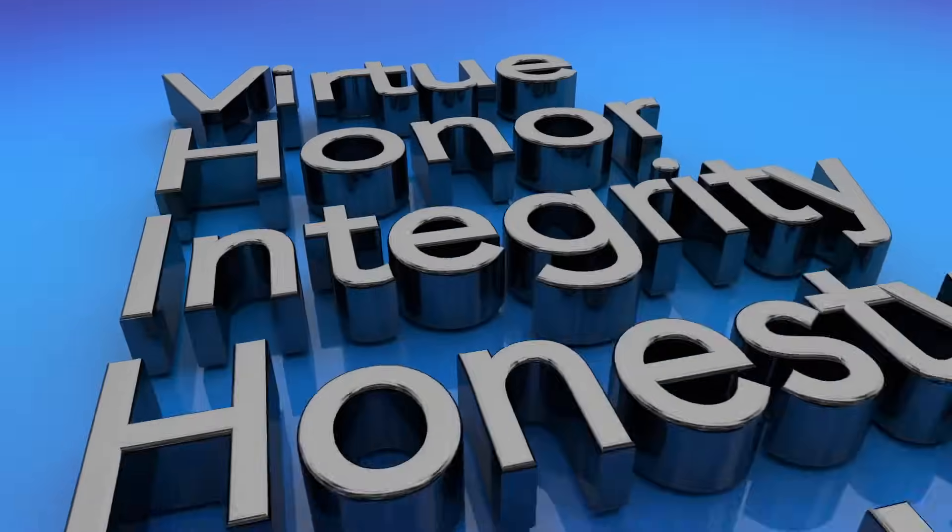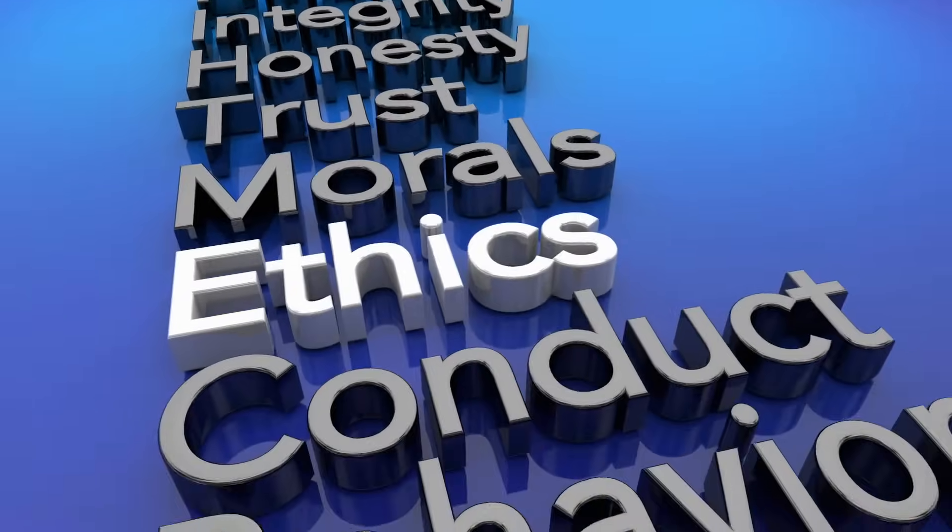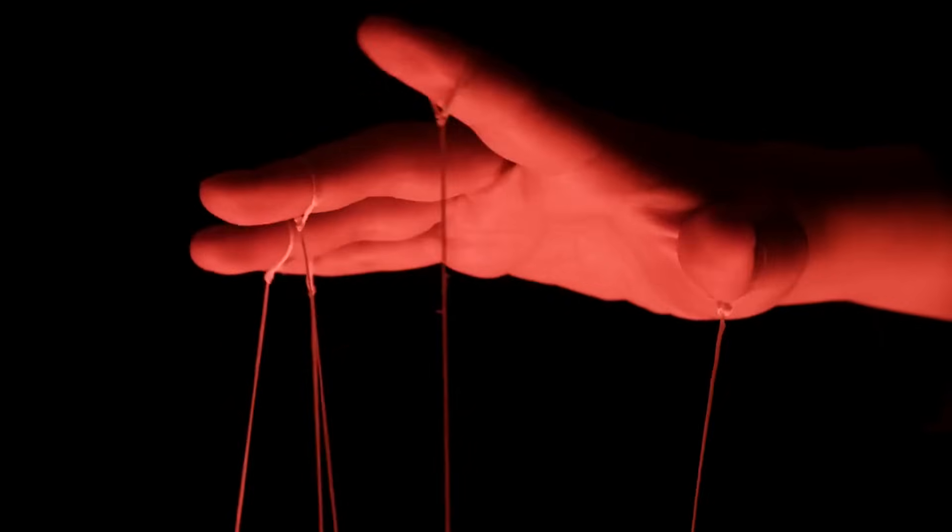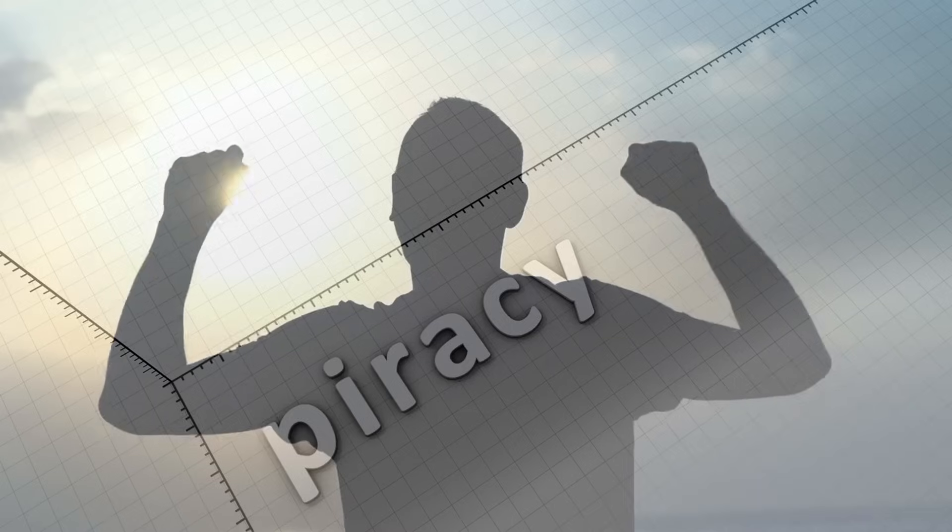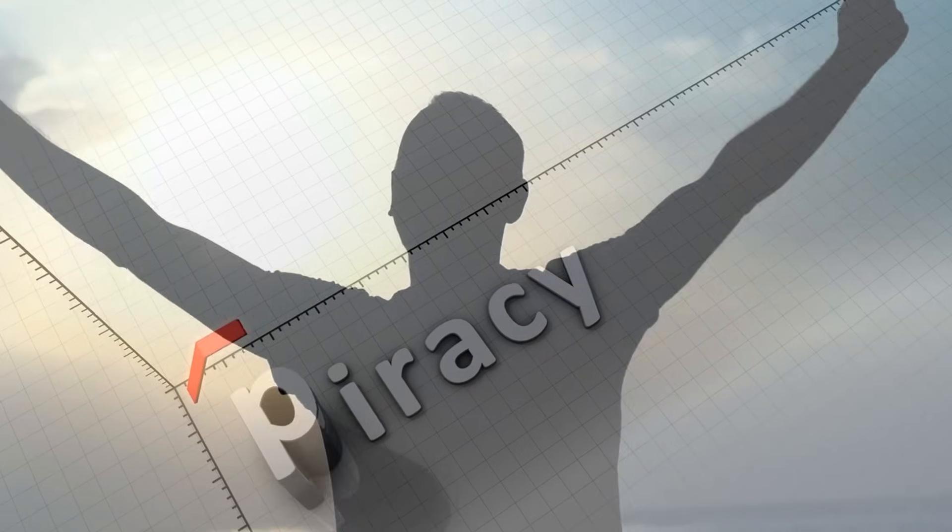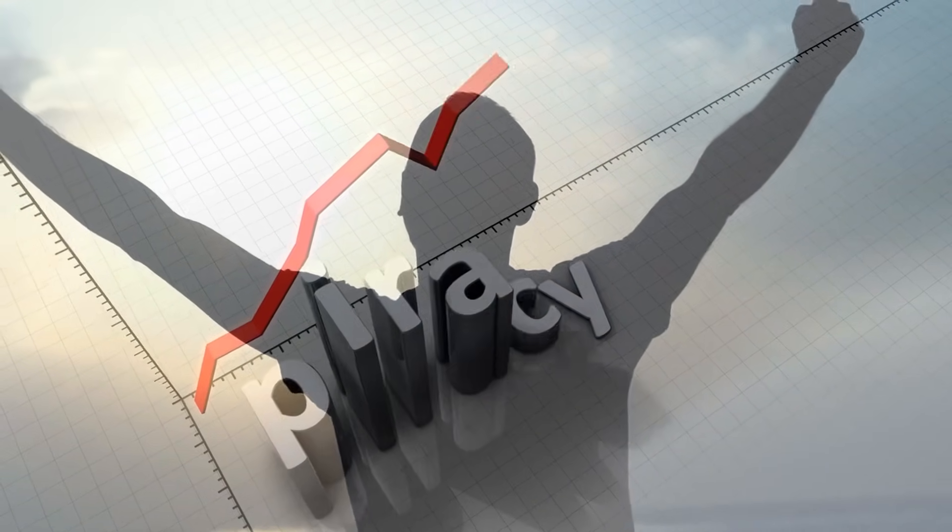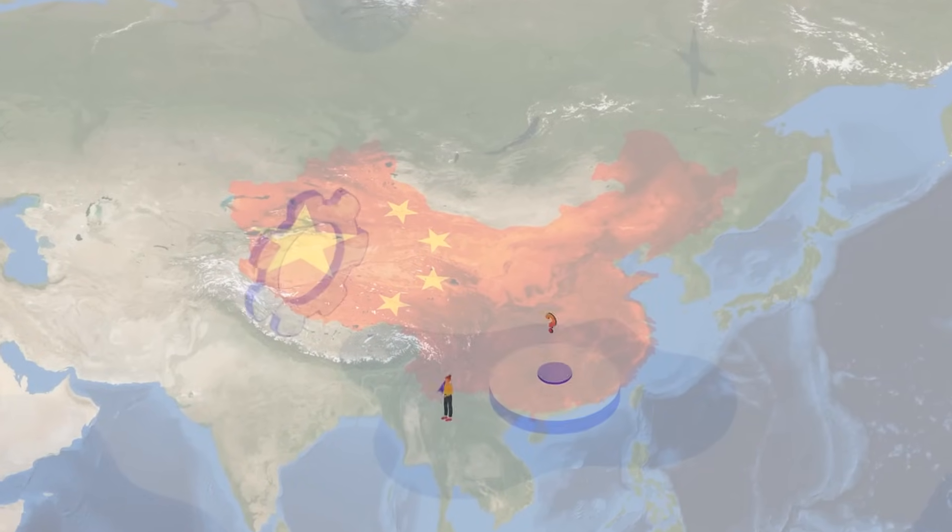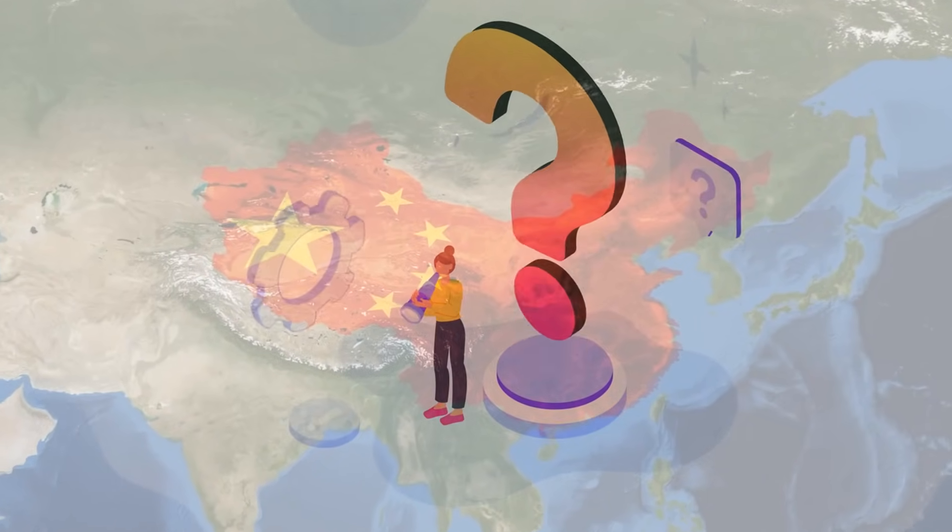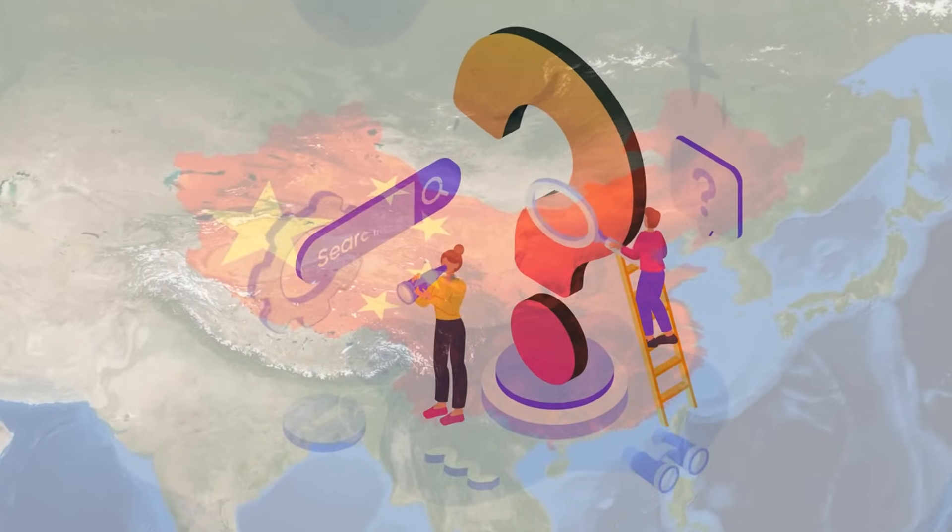But with all these innovations come ethical questions. Who controls the data? Who controls the power? How do we ensure privacy, freedom, and fairness in this new world? These are big questions that will need to be answered, not just by China, but by all of us.